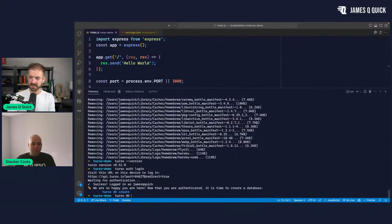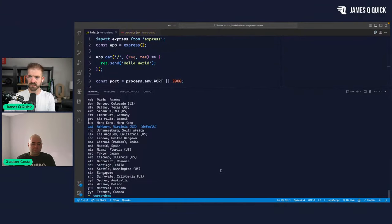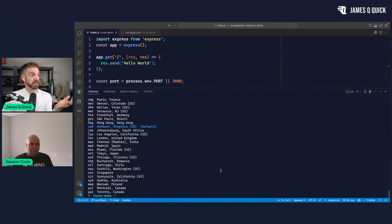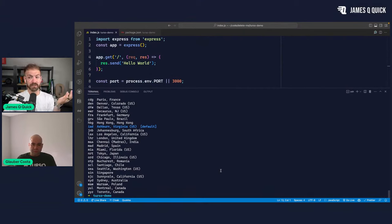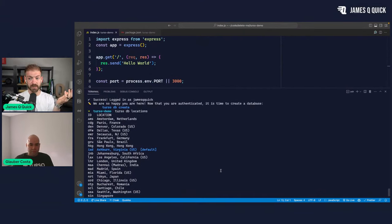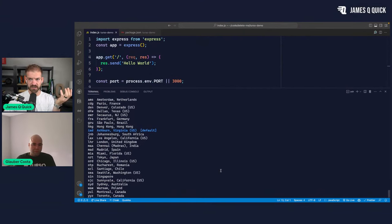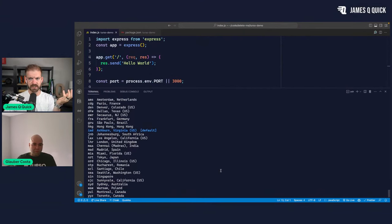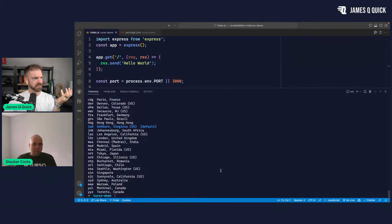Our first command is `turso db locations`. These are all the different locations available when we talk about the edge — it looks like around 20 to 26. You said 26 earlier?